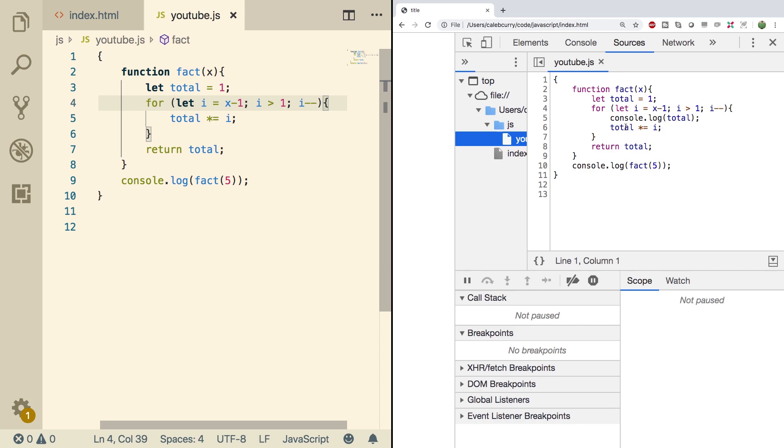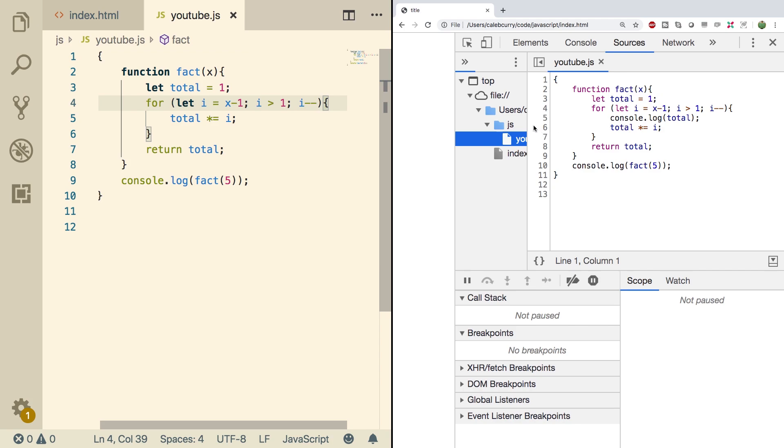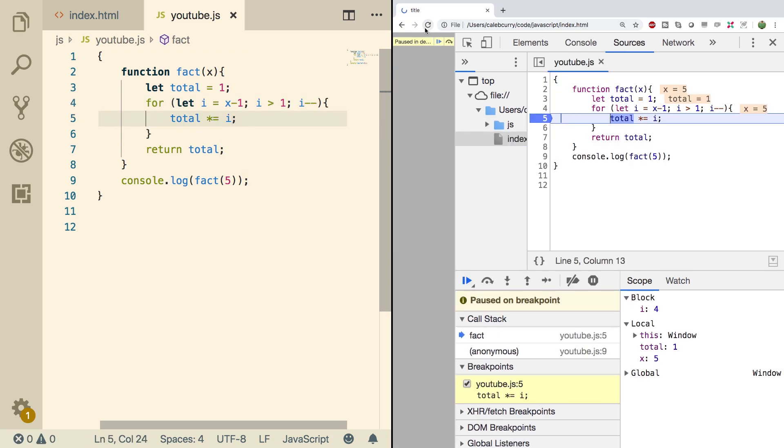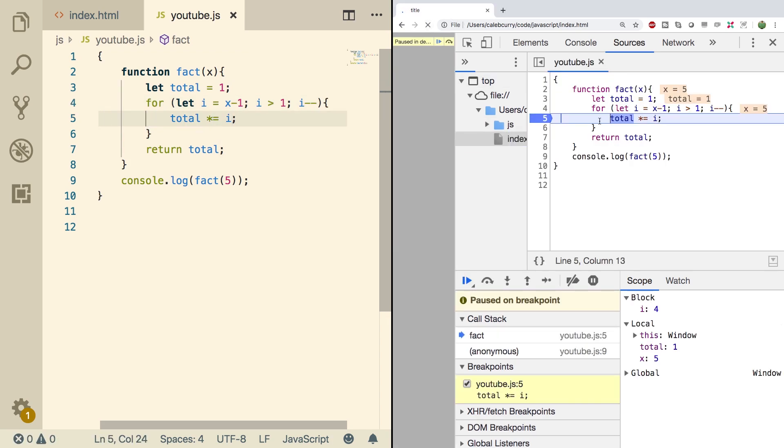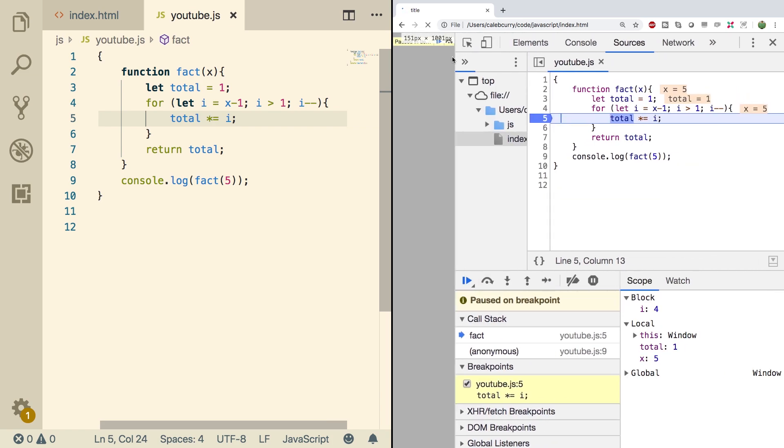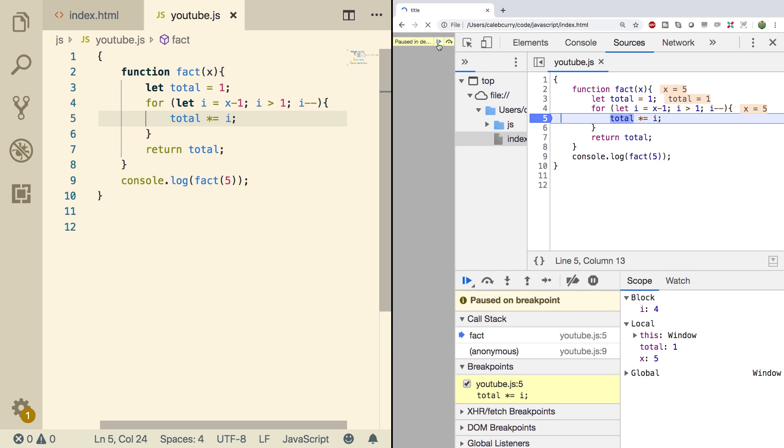So for example, we can put a breakpoint right here where that total would be calculated. Now when we refresh, it actually pauses at that point and tells us the value of the variables. So this is the very first iteration through the loop and you can see X, the parameter here, the value passed in was 5, the total was 1, and X is still 5 here. Now what you can do is over here on the actual application window, there's this little button here, resume script execution. That's going to continue the program until it hits another breakpoint.